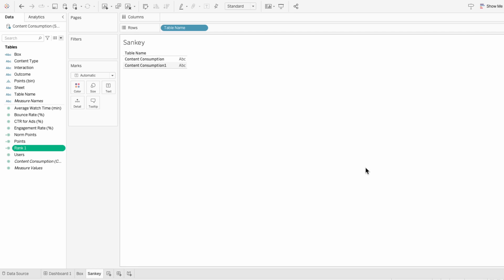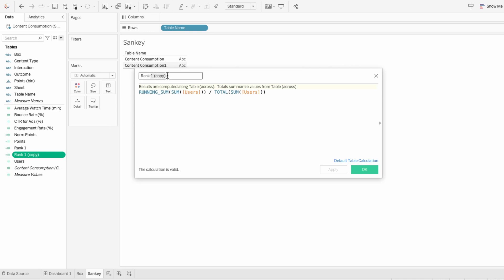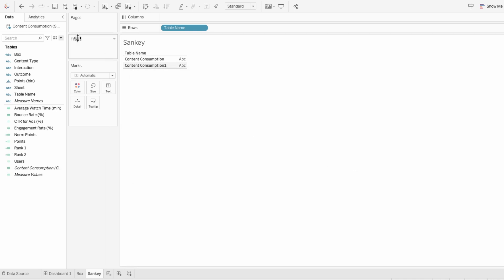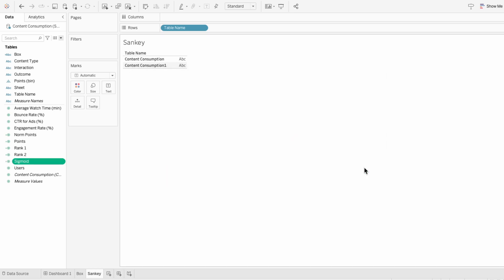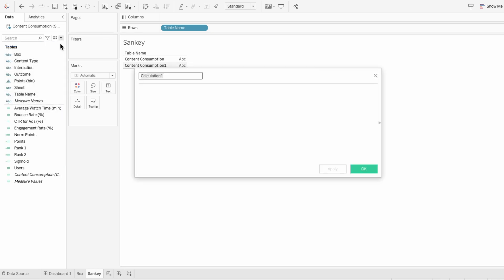Rank 1 will only be our start point or source node, so I need to duplicate rank 1 and call it rank 2. This will be our endpoint or target node. Then I'll create another calculated field for our sigmoid — a mathematical function that gives it its S-shaped curve. I'll do: 1 divided by 1 plus e raised to the negative norm points. And now I need to create a calculated field for the curve itself. I'll type: rank 1 plus rank 2 minus rank 1 in parentheses, times sigmoid in parentheses.